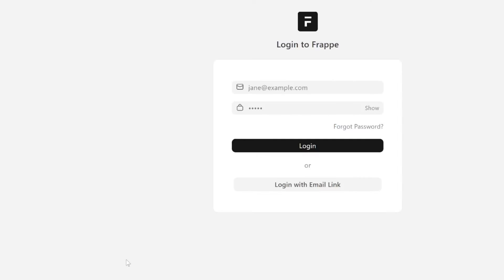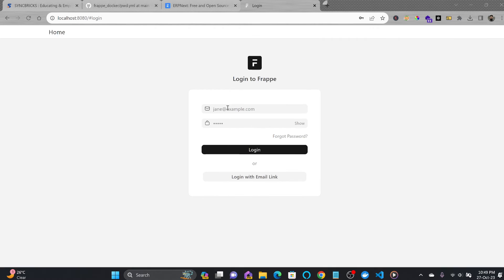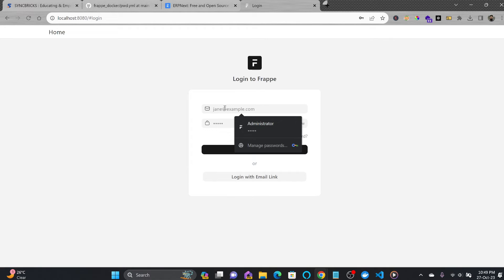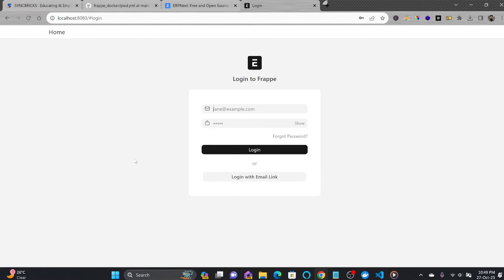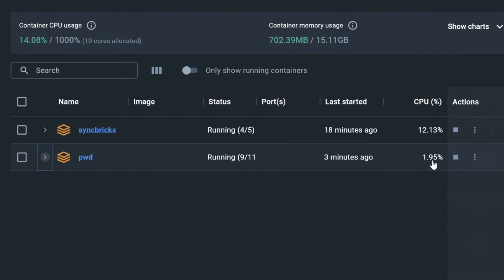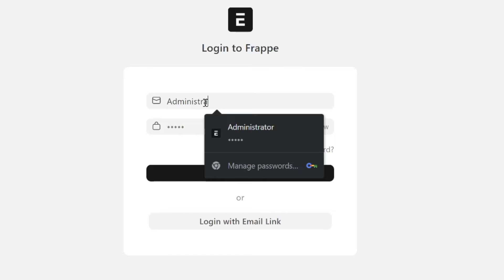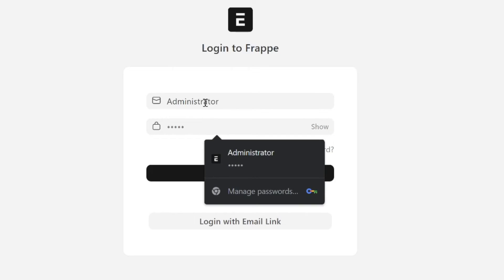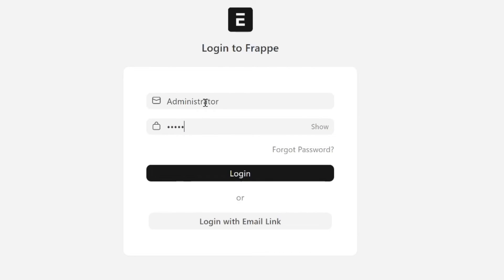You're able to run ERPNext version 15 on your desktop. The CPU load is not much - 1.97 - and it's not taking much memory. The default user is Administrator and the password is admin.